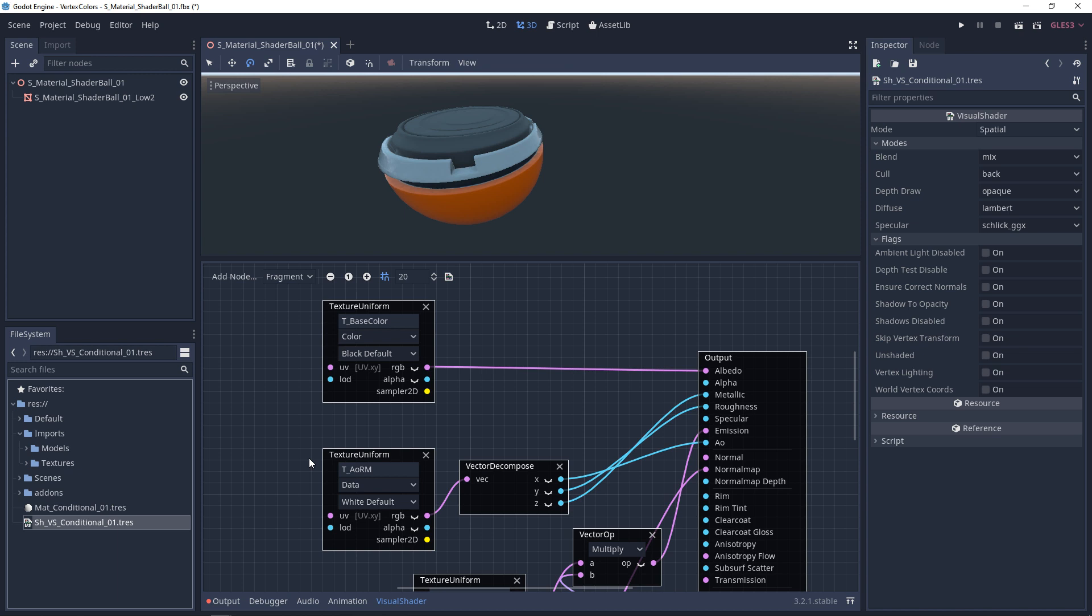Conditionals are basically questions. If this, then that. Is it true? Is it false? So in this case, I want to ask the question, does this material have textures or doesn't it have a texture?